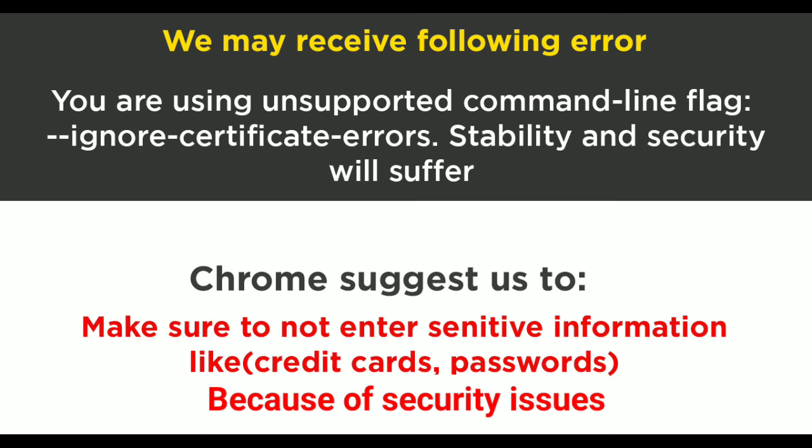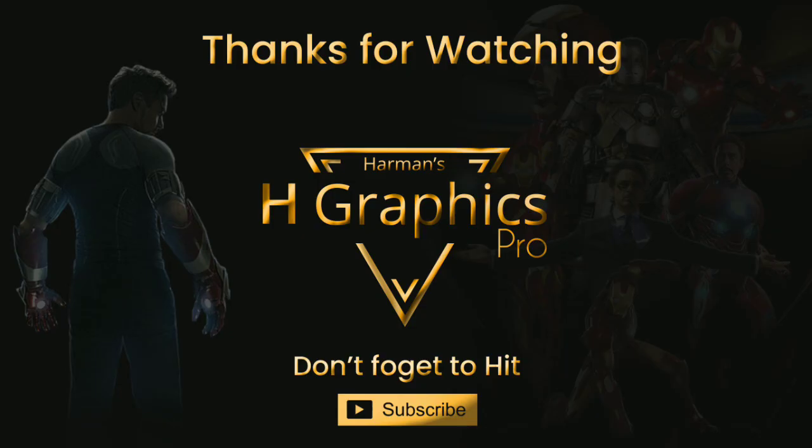Chrome suggests us to not enter any sensitive information like passwords, credit card numbers because it can make this website less secure. Guys, let me know in the comments below if this video works for you. Thanks for watching.